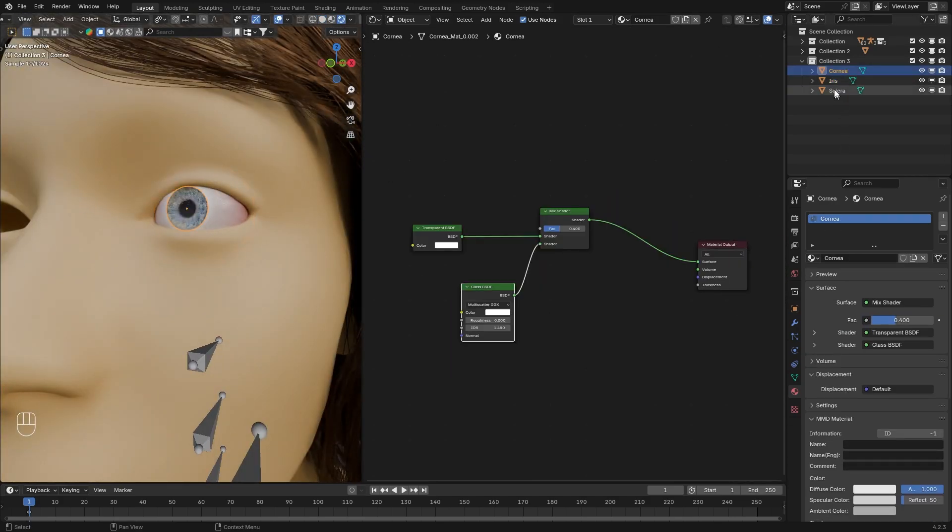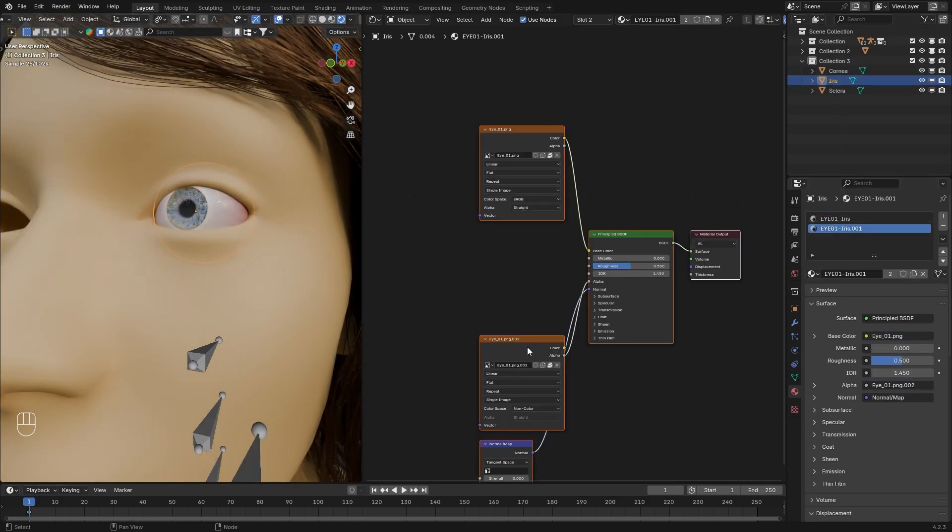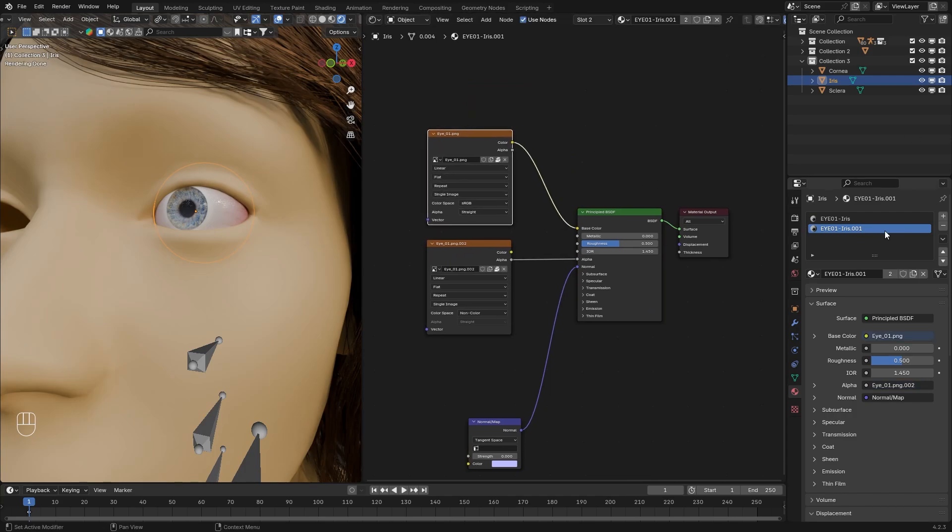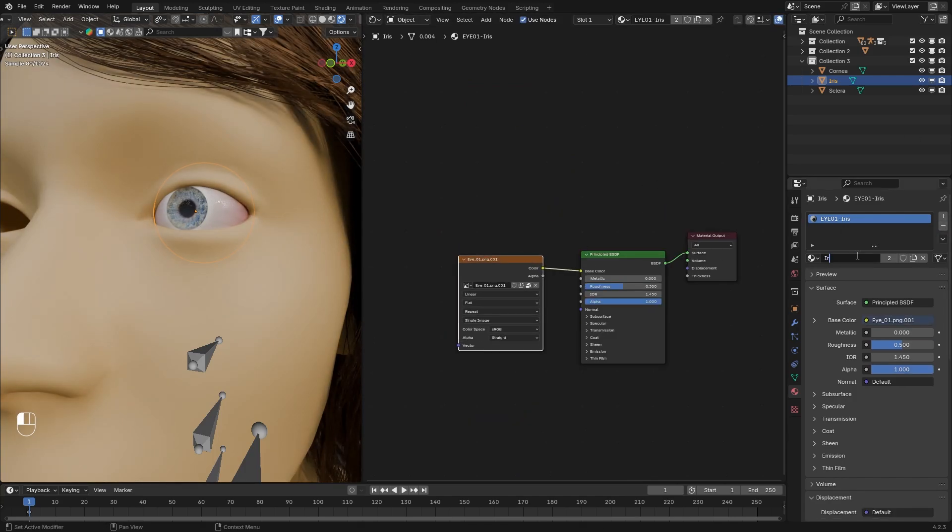Now in the iris we can get rid of this, the bottom one. Name the remaining material to iris.